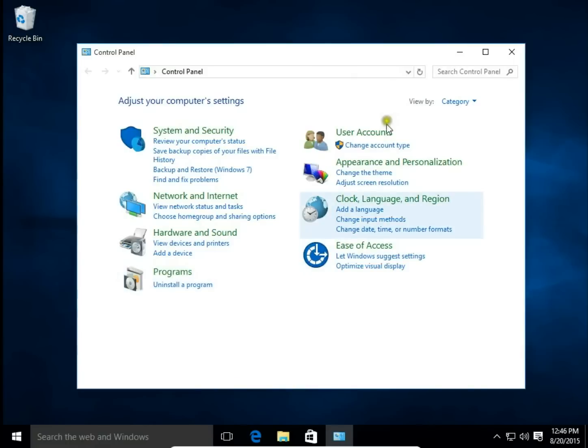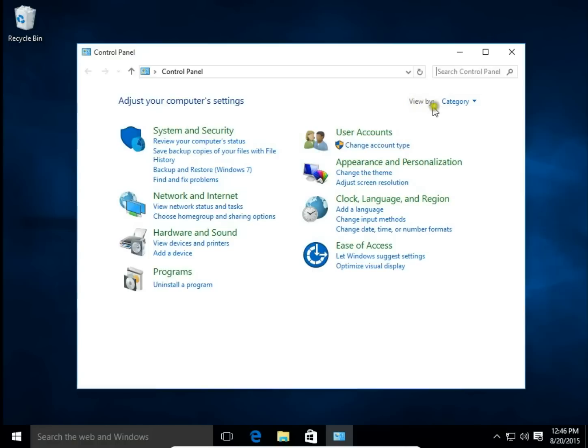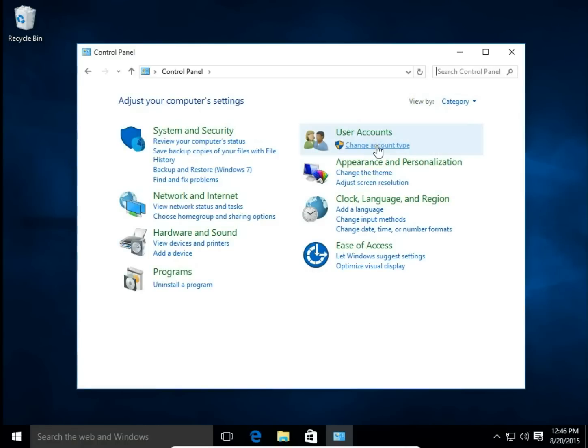Now, User Accounts, Change Account Type. If you see something else here, check View By. I have View By Category. I hit Change Account Type.